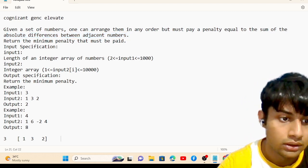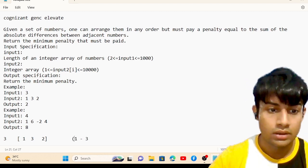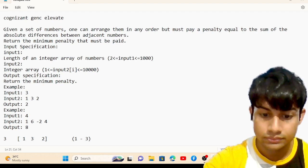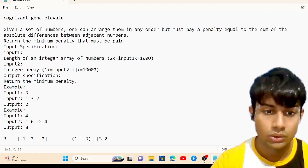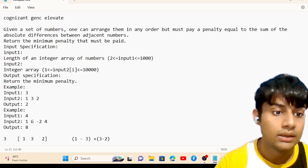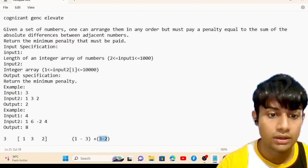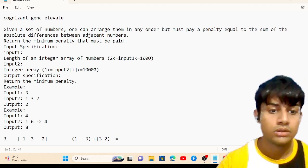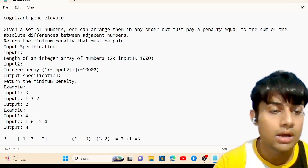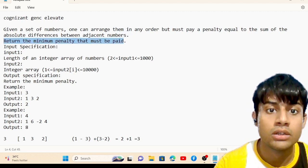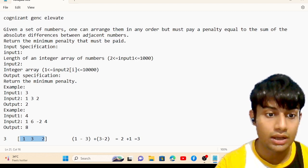For the arrangement [1, 3, 2], I calculate |1 - 3| plus |3 - 2|, which is 2 + 1 = 3. But the question asks us to return the minimum penalty, meaning we need to return the minimum value possible across all arrangements.